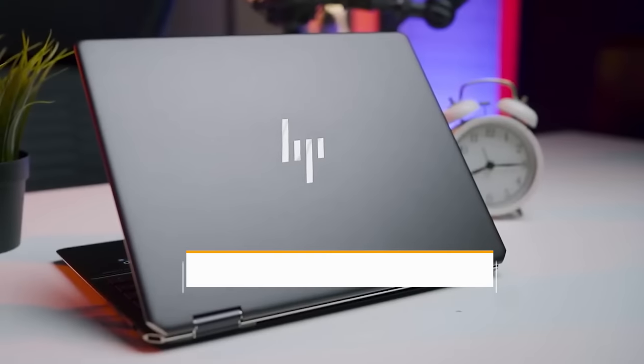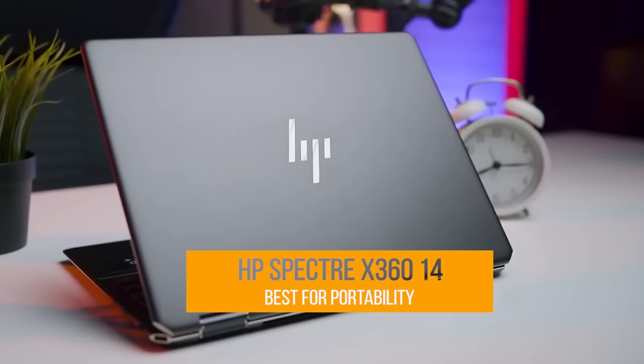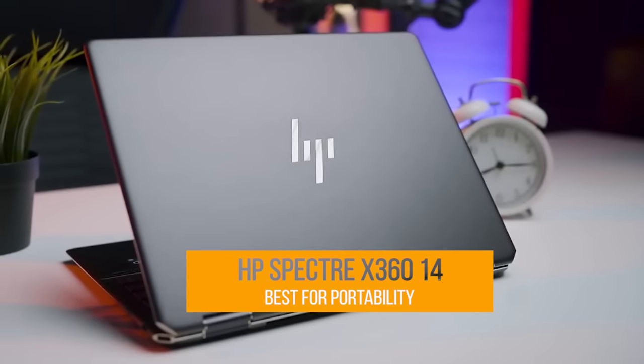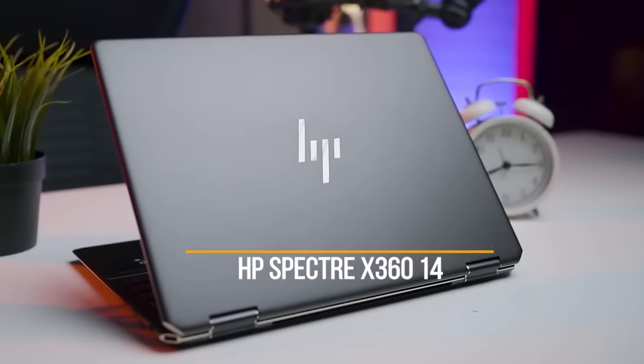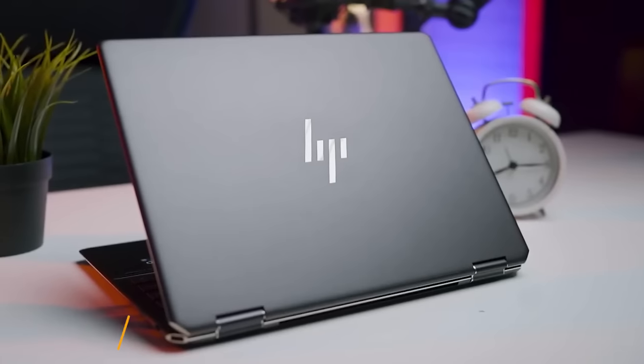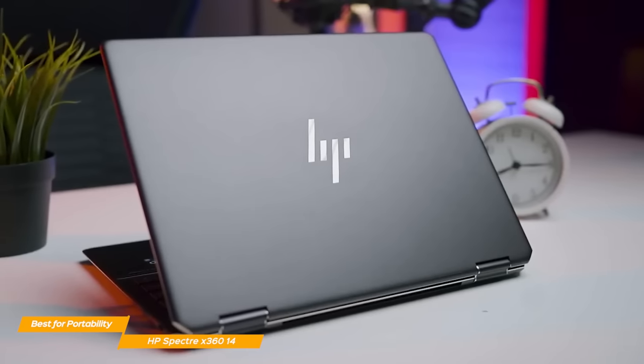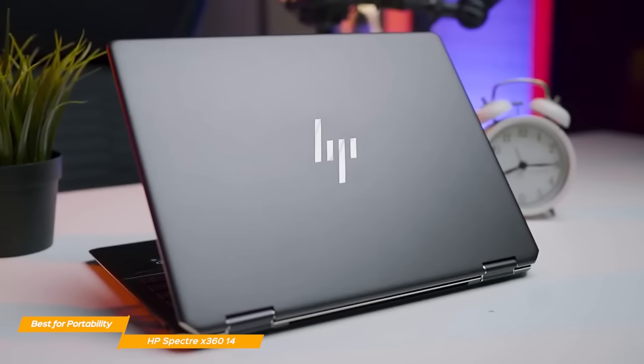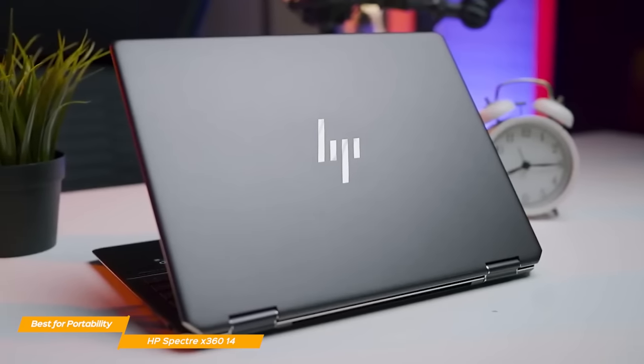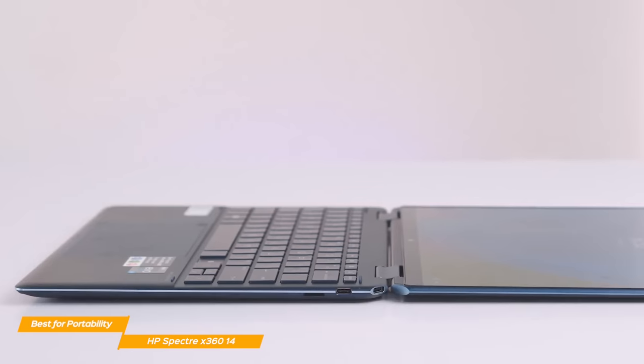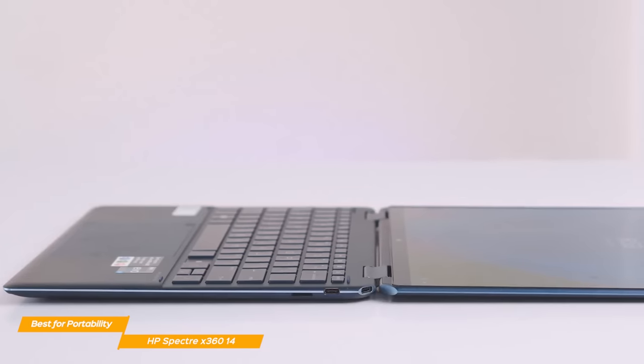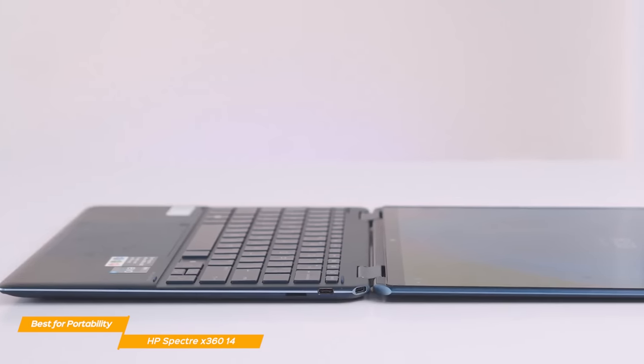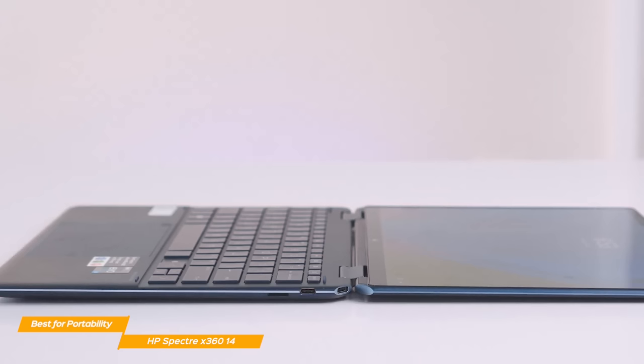Next up, the HP Spectre X360 14. The HP Spectre X360 is the perfect fit for those who want a powerful machine with a staggering OLED screen that is also convenient to carry around. If you're someone who often travels and you want a lightweight yet powerful two-in-one laptop, the Spectre is a fantastic choice.